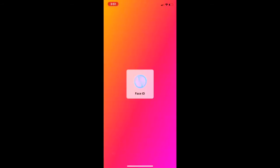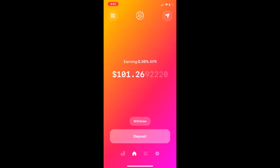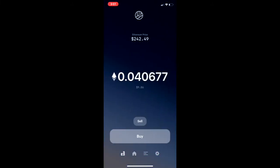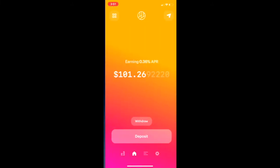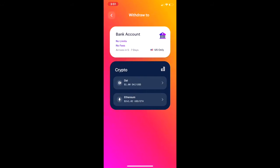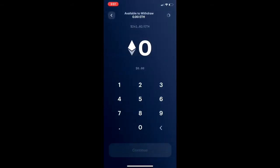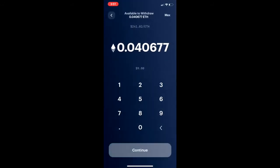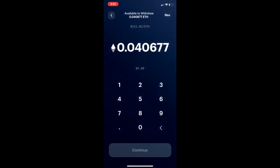Hi everyone. I'm going to show you how to withdraw your Ether from the Dharma wallet. So if I scroll to the left, you'll see my Ether — I've got about 0.04. But then on the home screen, I'm going to click Withdraw, and I'm going to choose Ethereum, and I'm going to click the Max button up in the top right to pull out as much as possible.